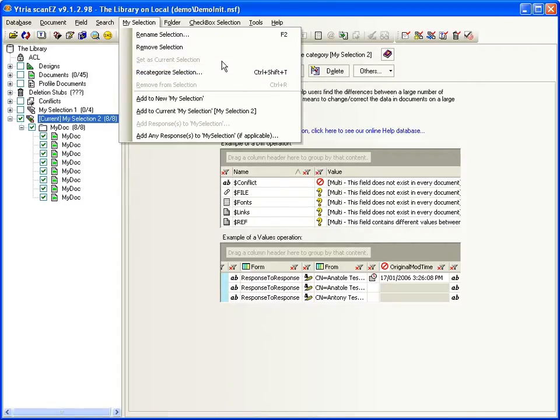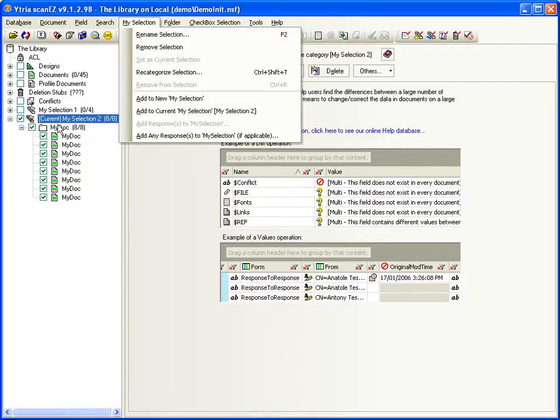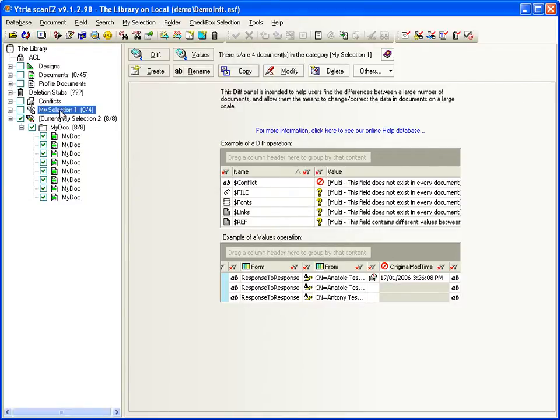and, if you have more than one MySelection folder, this Set as current selection option lets you choose which one is active.